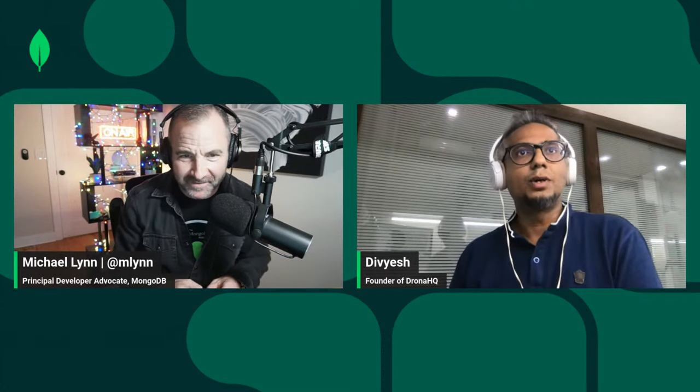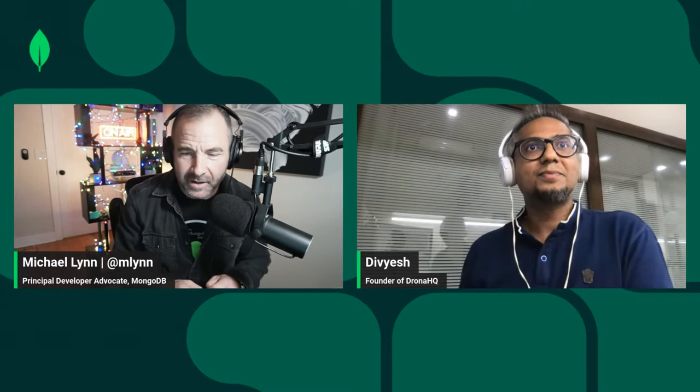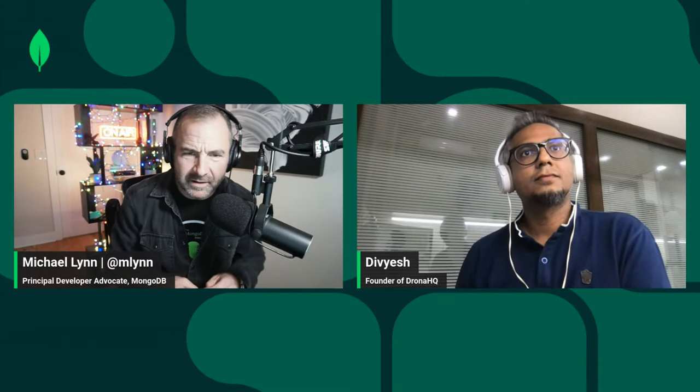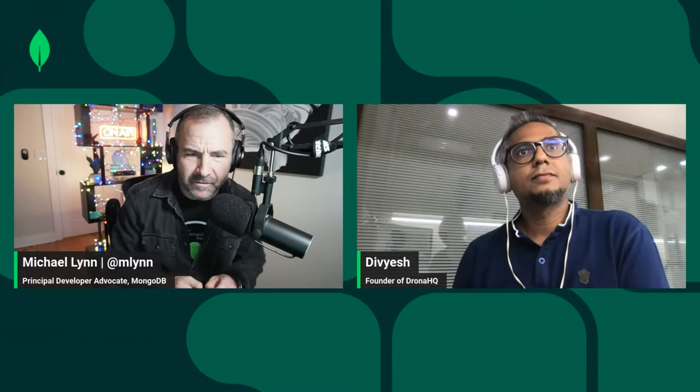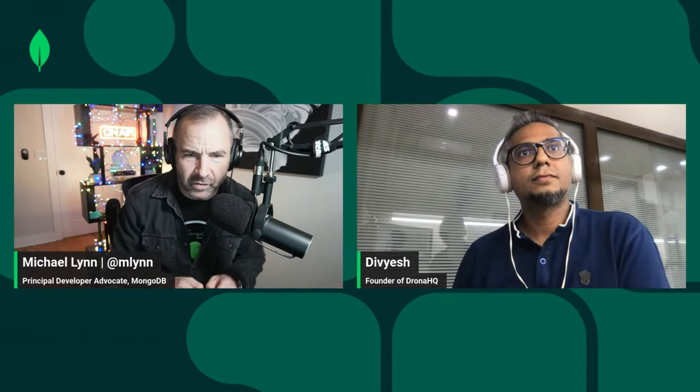I understand you're going to show some stuff too — we're actually going to be able to see the platform in action, right? Absolutely! Fantastic. As folks are coming in, let's dive into your background. How did you get involved in founding DronaHQ?